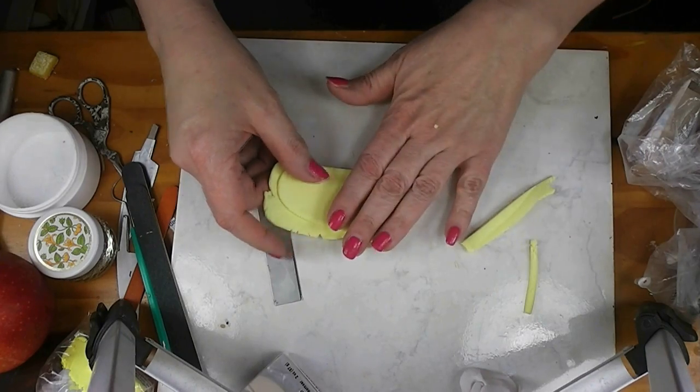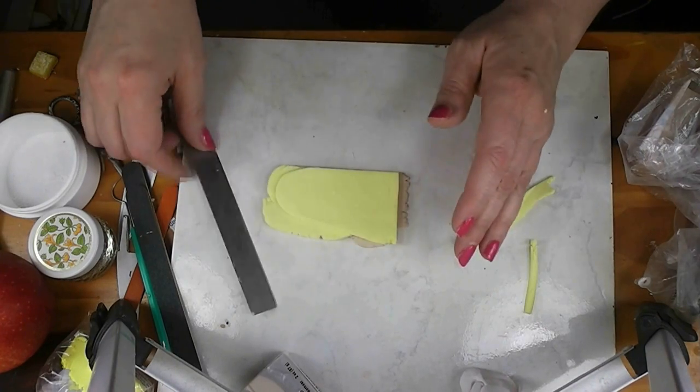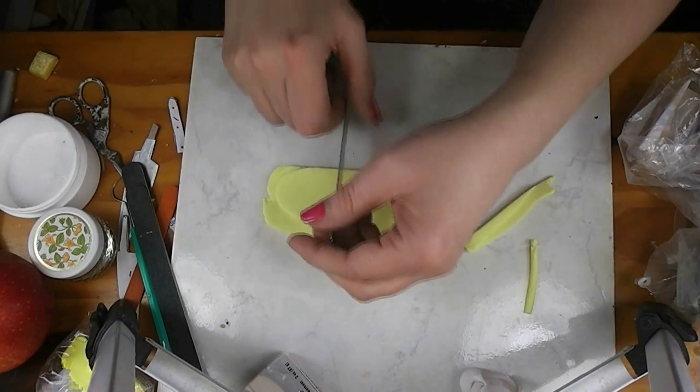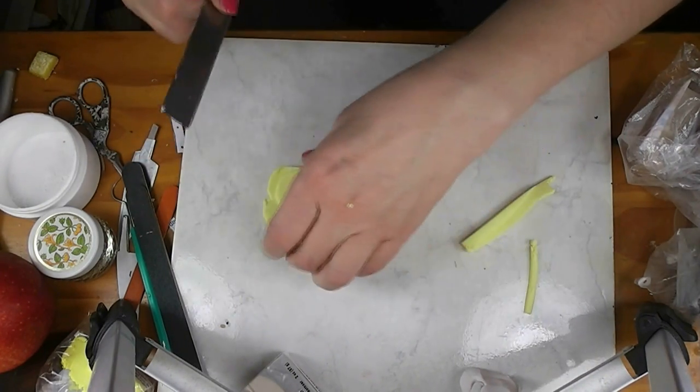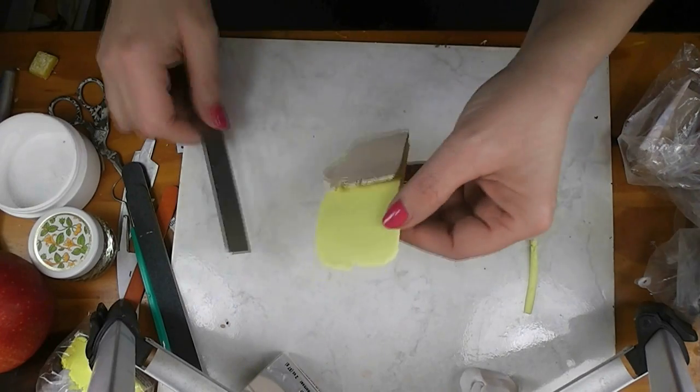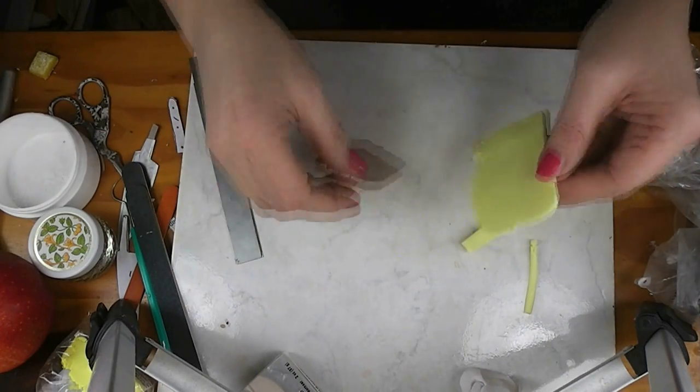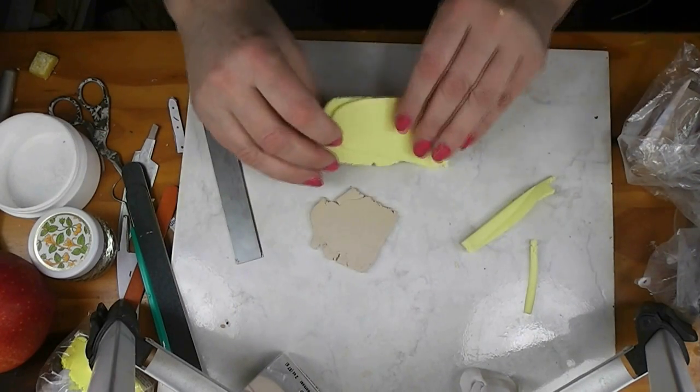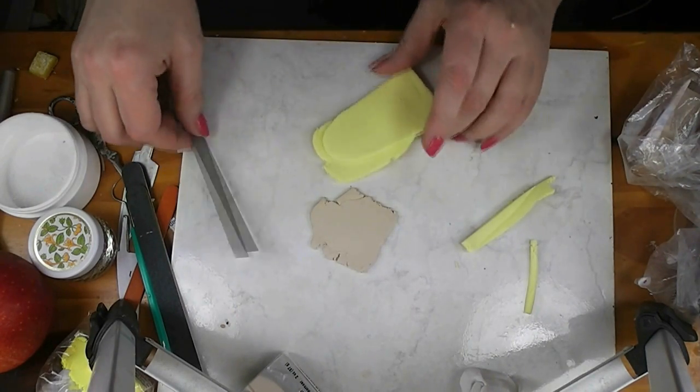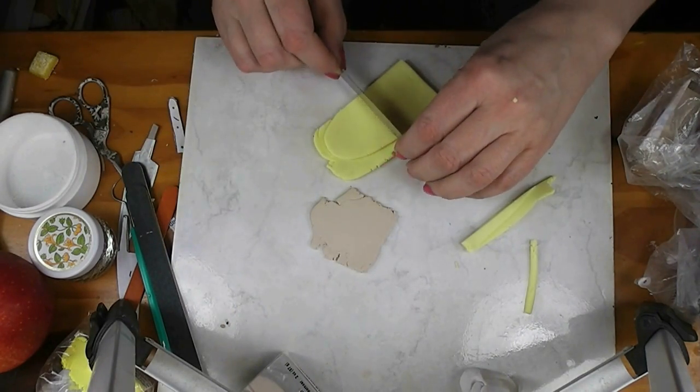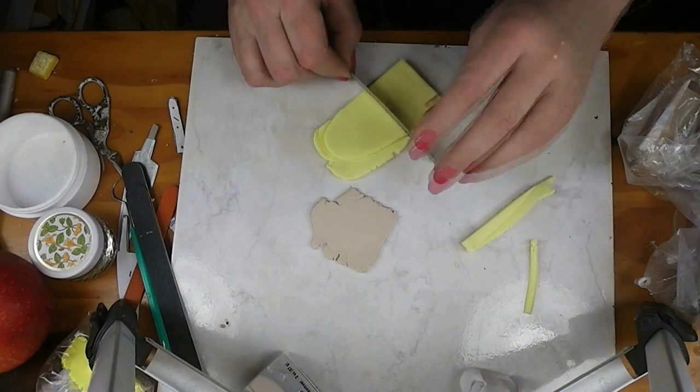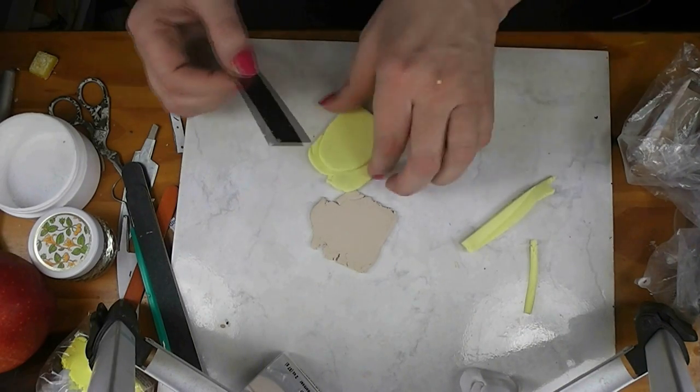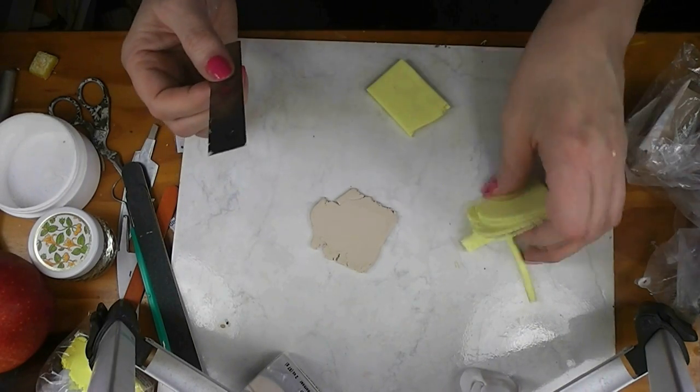That will give you some idea of what you'll need to do if you're rolling it out without a pasta roller. Now I've made a lot of clay because I know that I'm going to need it for next week's project too.